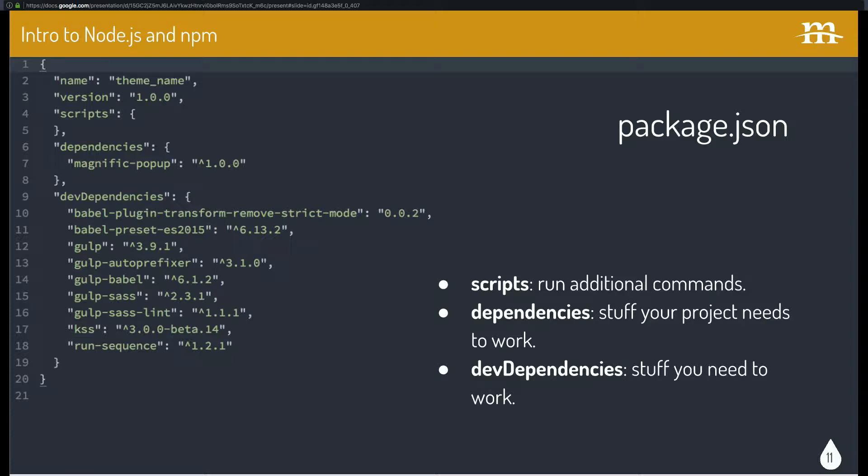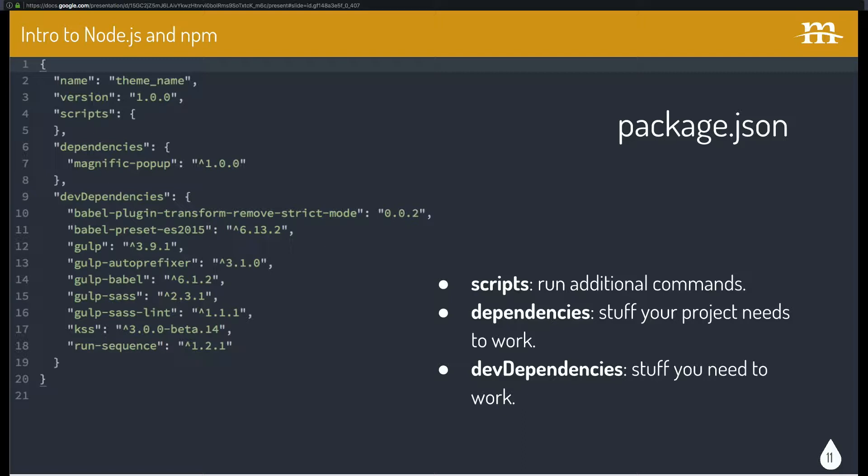For Drupal, though, and building Drupal themes using different build tools and NPM and Node, you don't have too many dependencies. You can use NPM like you would use Bower to install jQuery or something like that. In this case, Magnif popup. You can use it in that way. A lot of times we don't. But you could. And if you did require jQuery in that way, that would definitely be a dependency.